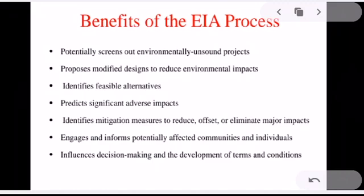I hope you understand about EIA and the need for an EIA. In our next module, we will be discussing the whole procedure for conducting EIA in a detailed manner. Thank you.